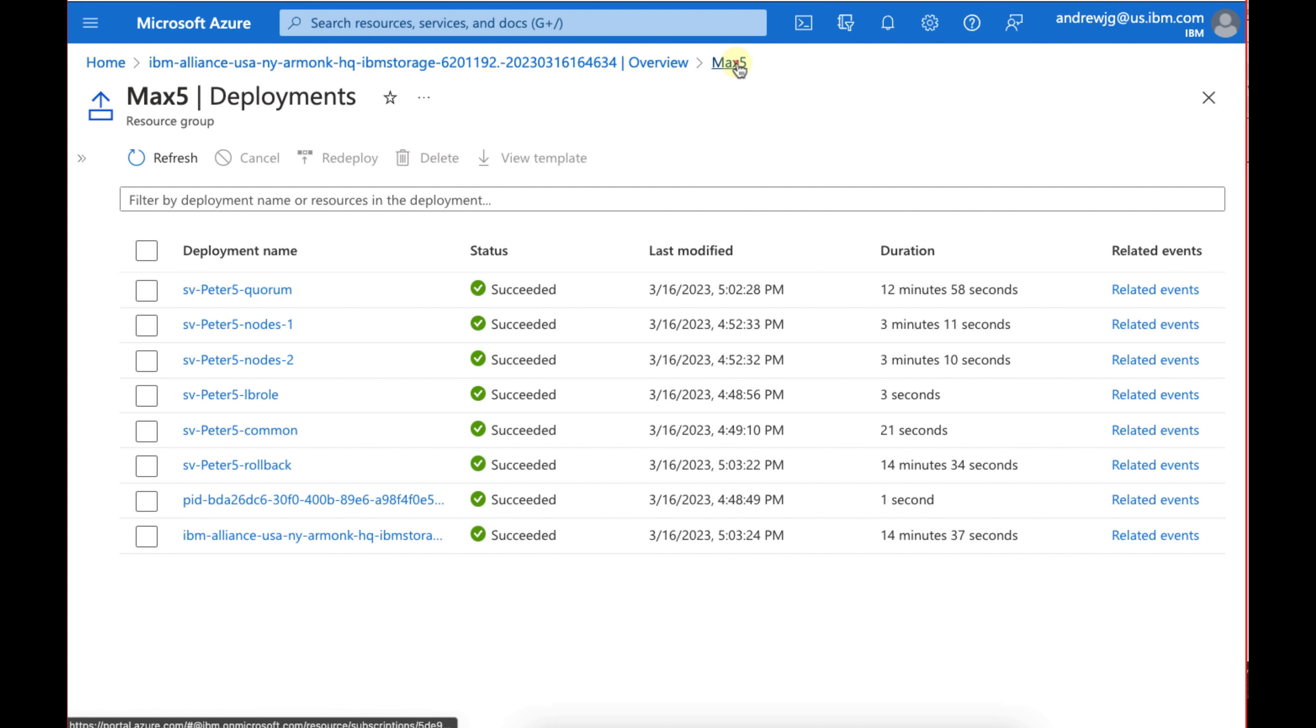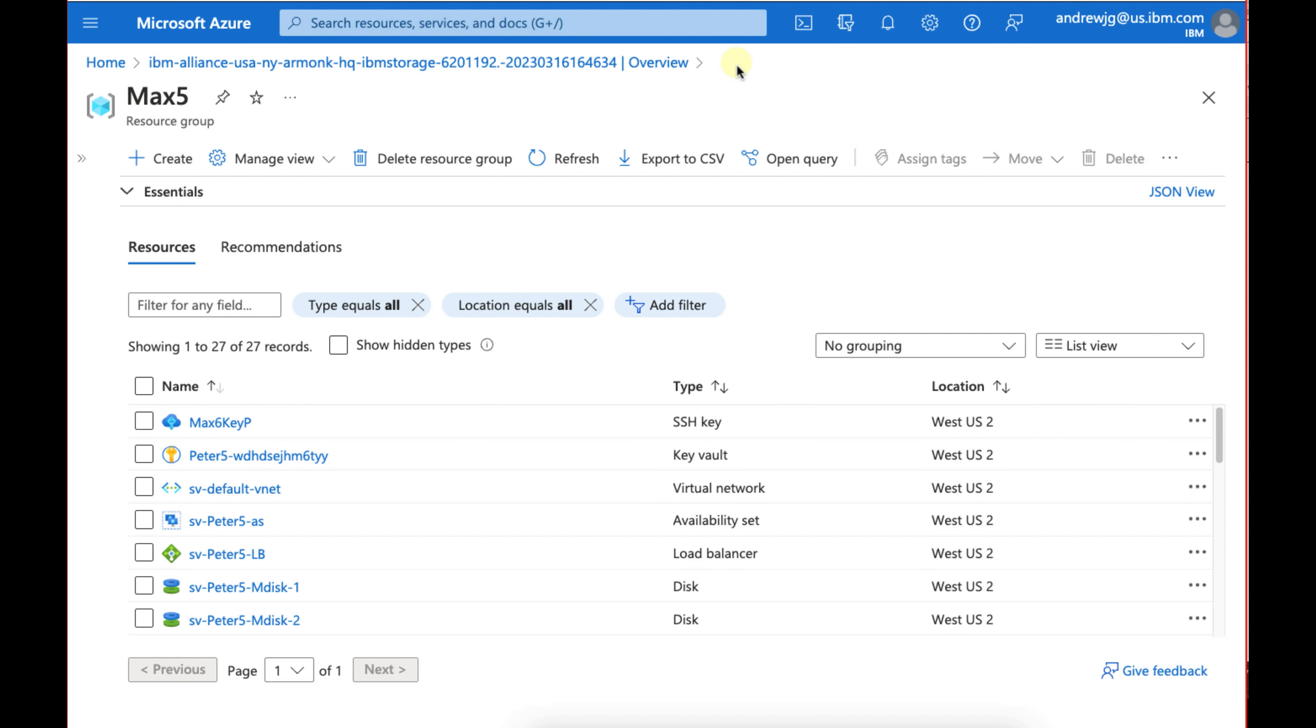Once it's succeeded, we can actually pin that to our dashboard or go right into it, which we will in just a second here. I want to show one last screen where it actually shows all succeeded. Once it's succeeded, I can go to the resource group where you can actually see the key pair, as well as those M disks, the default VNet, as well as my virtual machines.